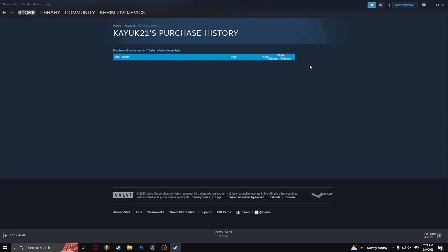For example, if you've been overcharged, you can send your purchase history to Steam support and complain about the issue.